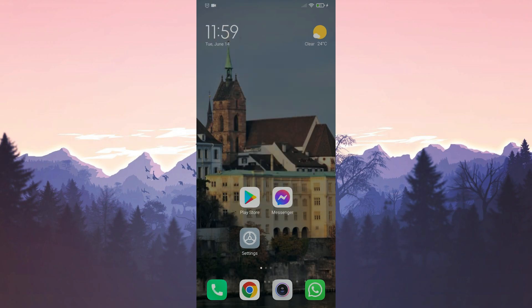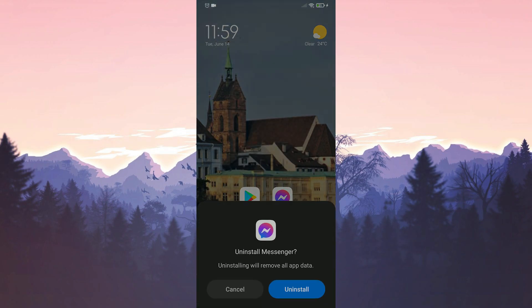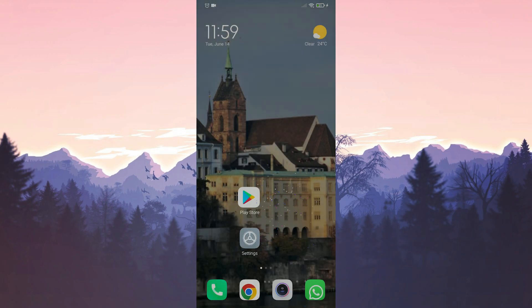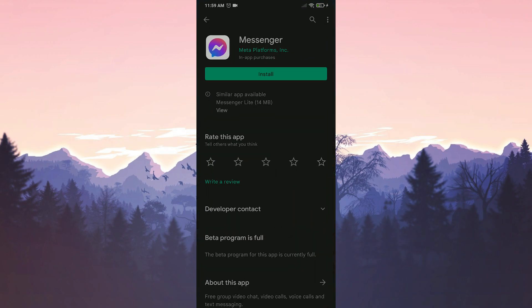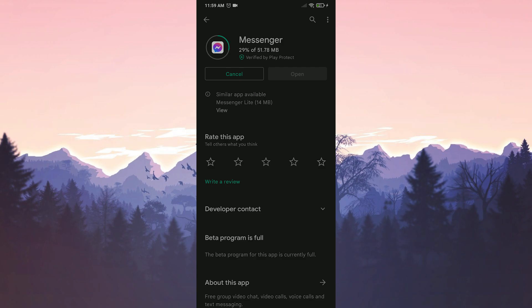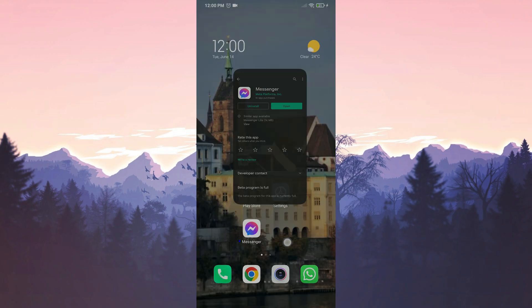After doing this, we delete our messenger application. We enter the Play Store and download our messenger application again. The download is complete. Now you can open messenger and check if the problem is solved or not.